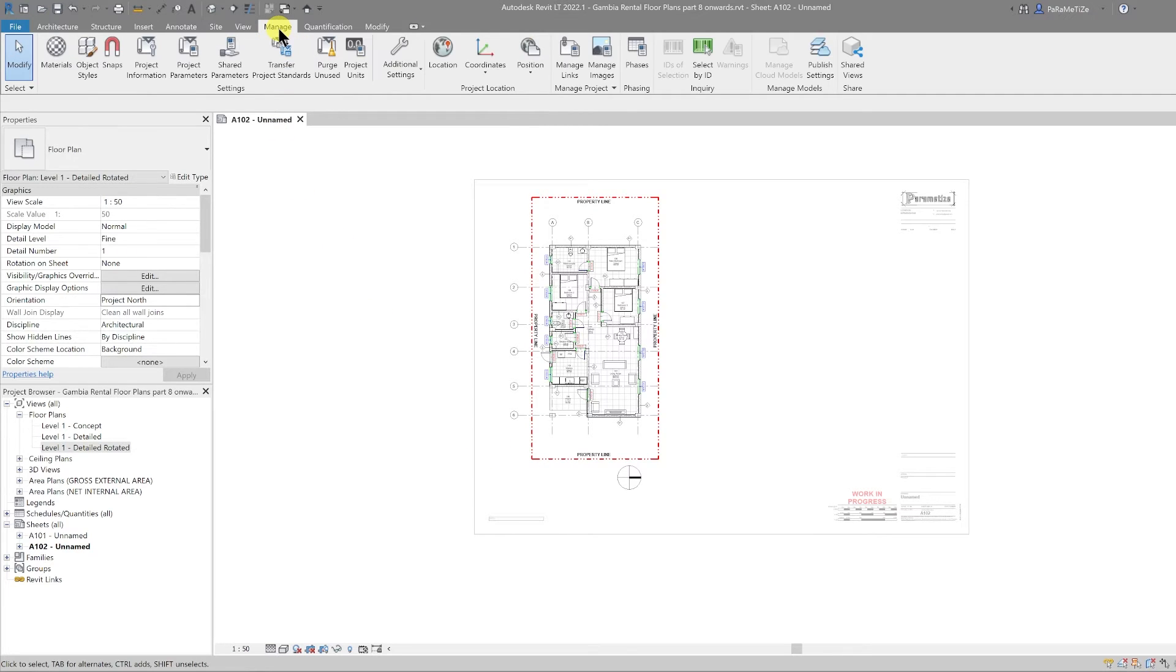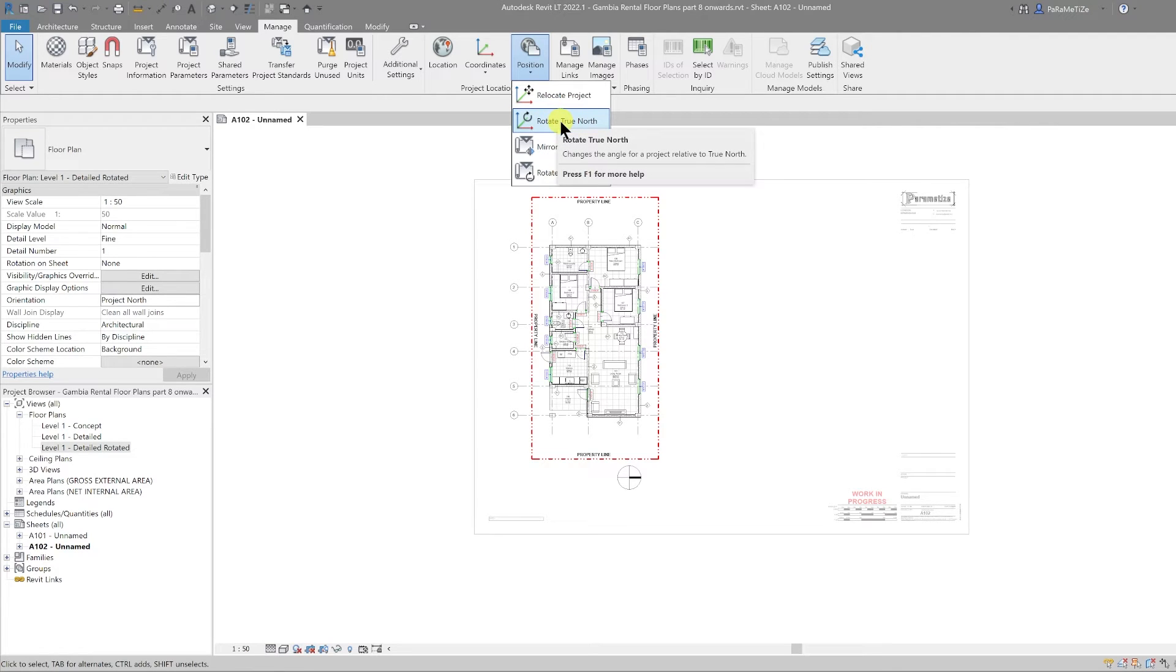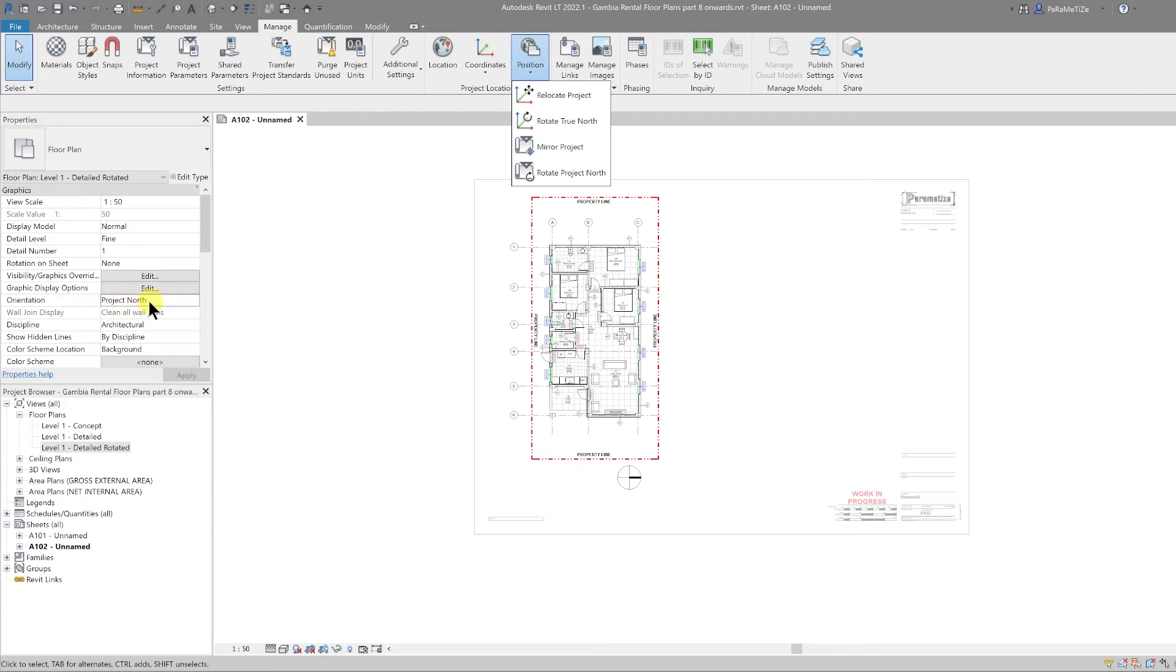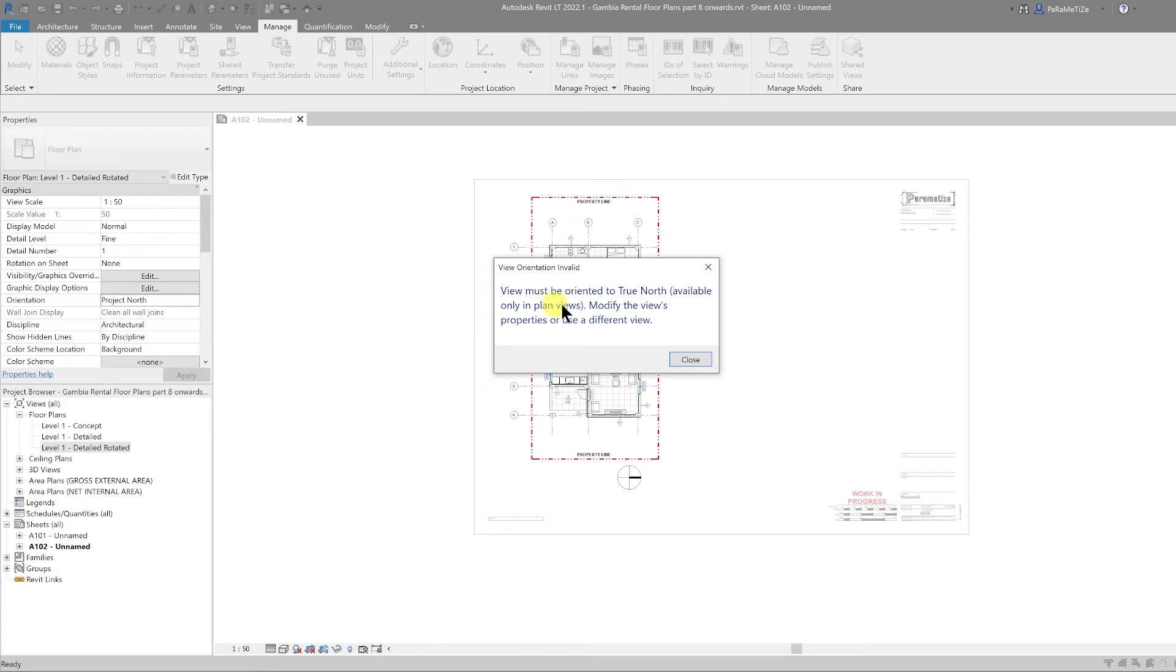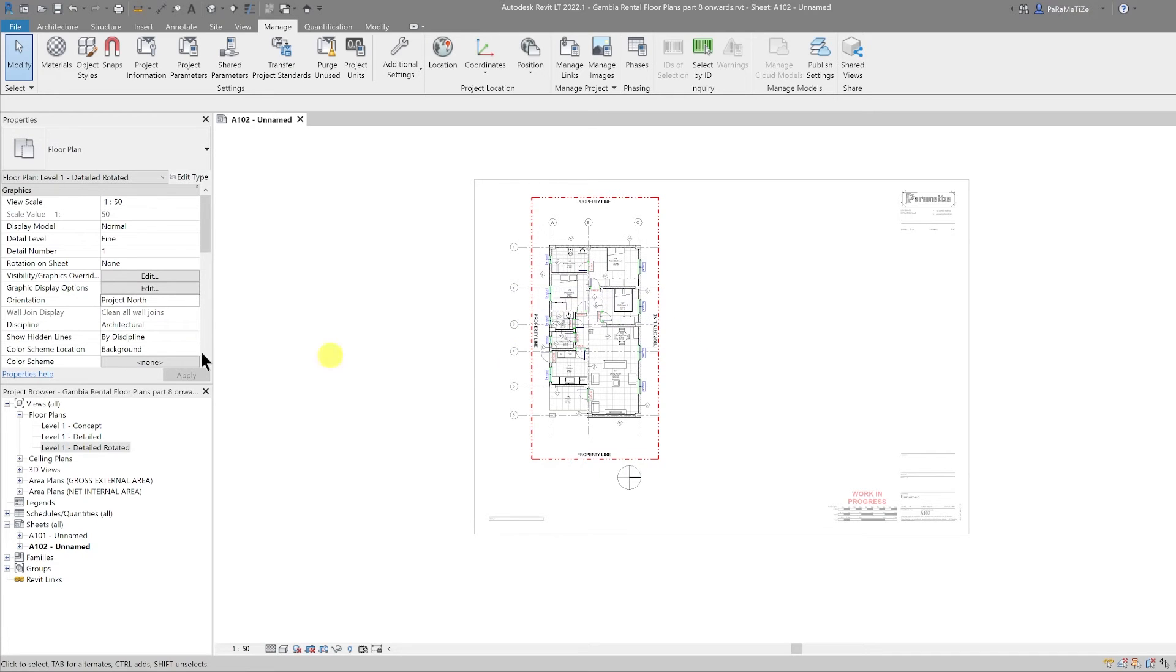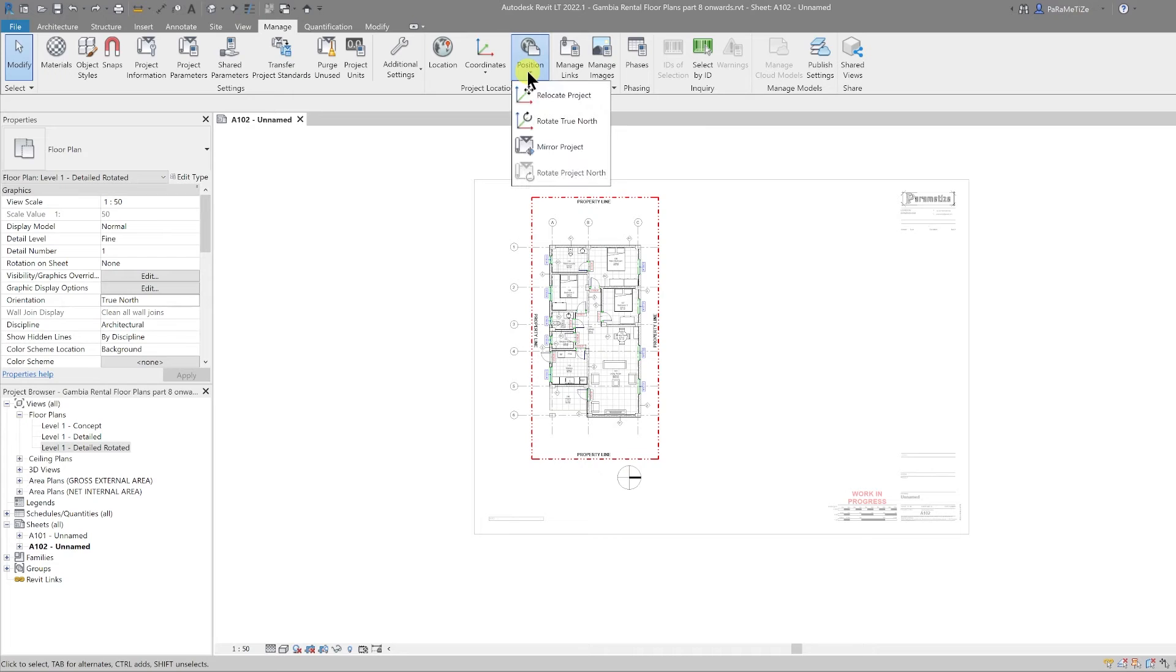To rotate this to true north, you go to the manage tab and then the project location panel. Where it has the position button, you can drop that down and then you can select rotate true north. Now one thing to know is when I select this, because the view is on project north, it's not going to allow me to do that. It comes up with a warning to say that your view must be oriented to true north first before you can make this modification. So let's close that up and then all that means is that you need to switch to the true north in the orientation setting.